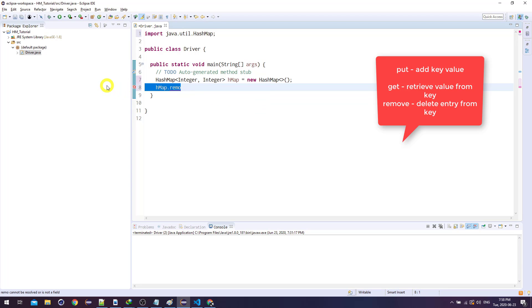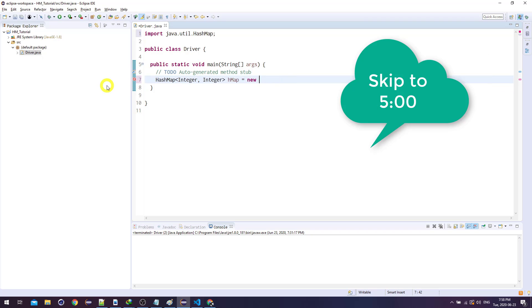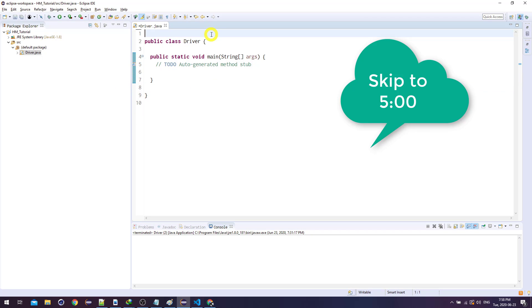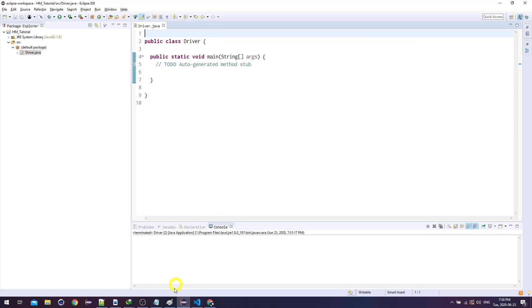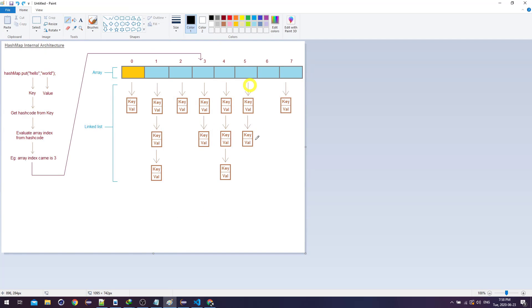If you already know how a HashMap works, feel free to skip this section. But for the next couple of minutes I'm going to explain how the HashMap actually works and how we'll implement it in Java.